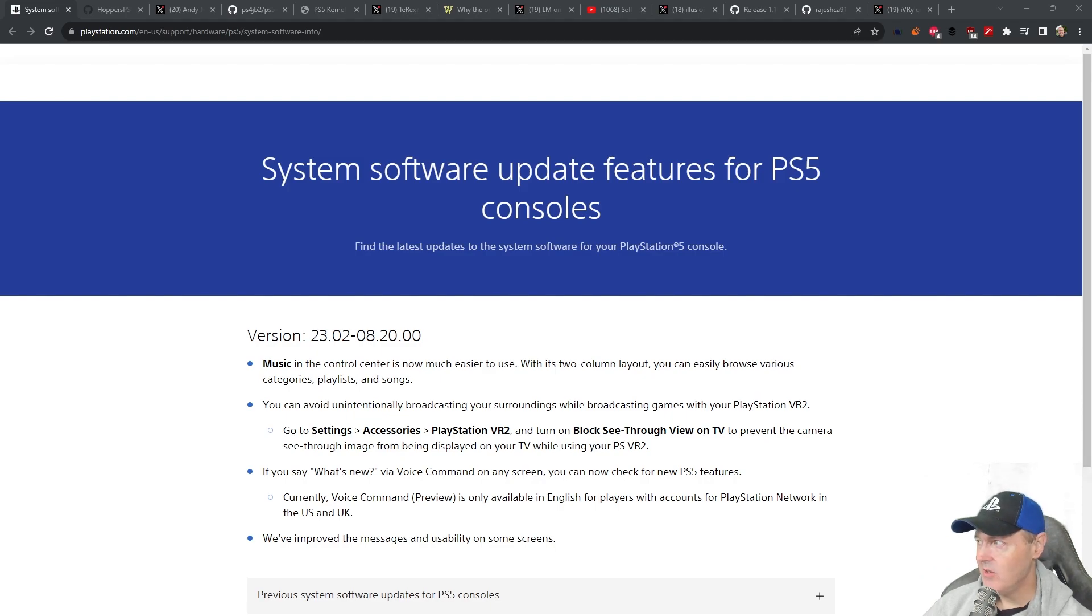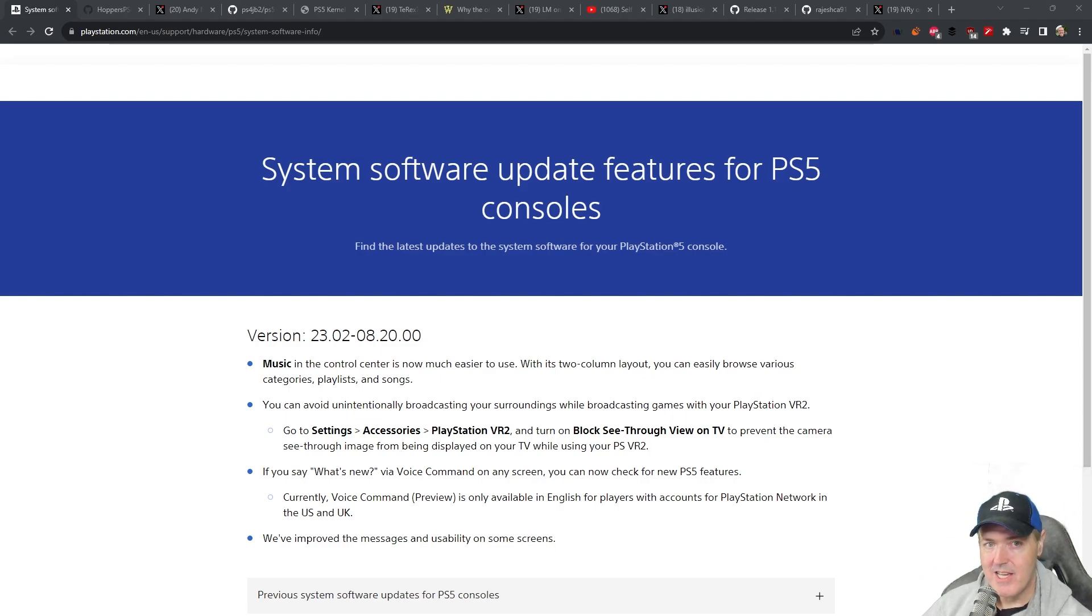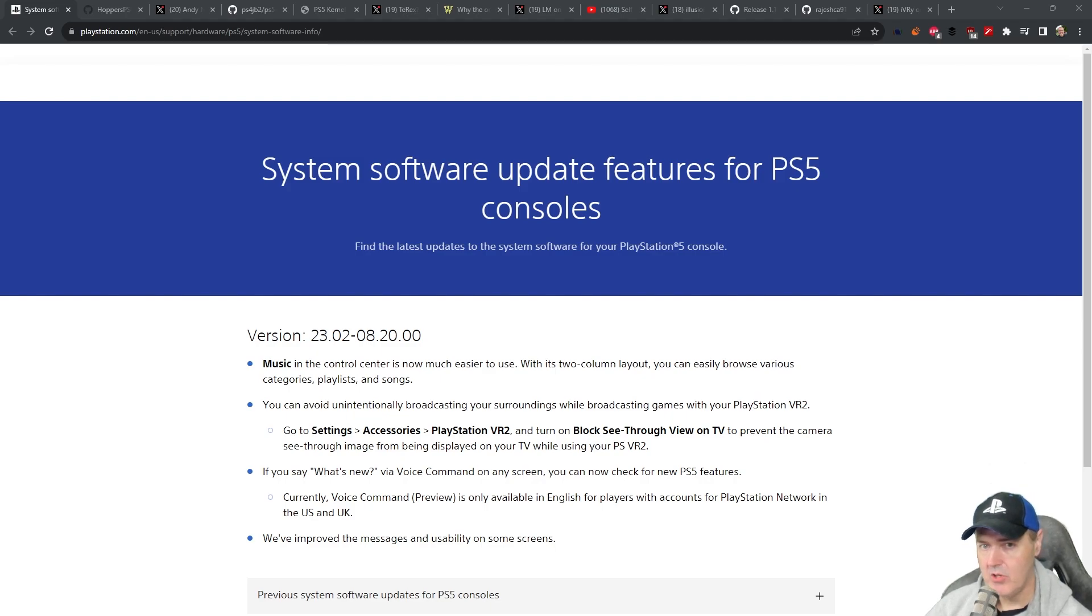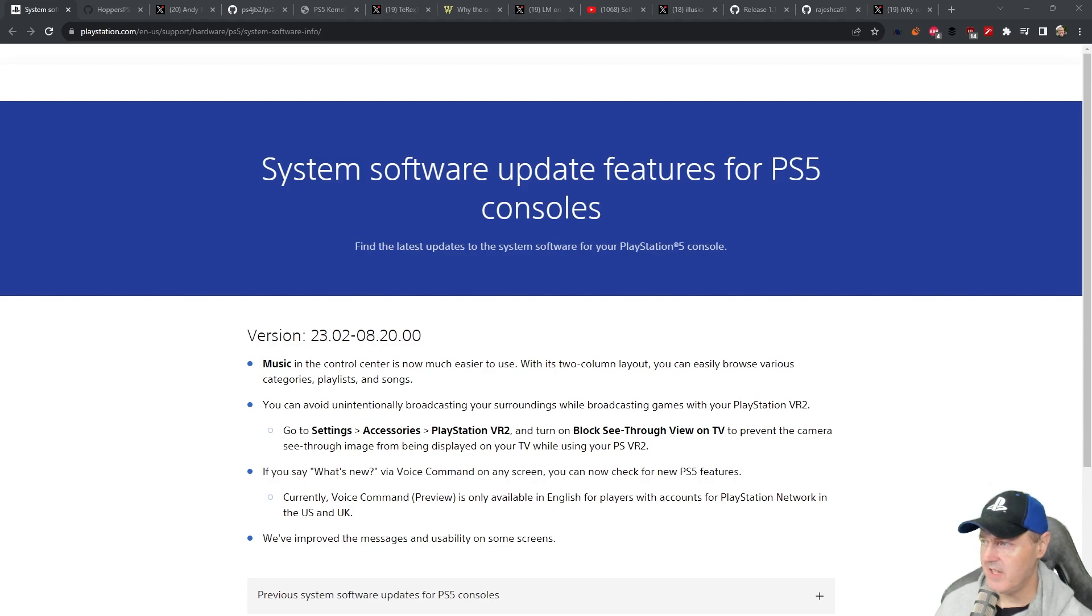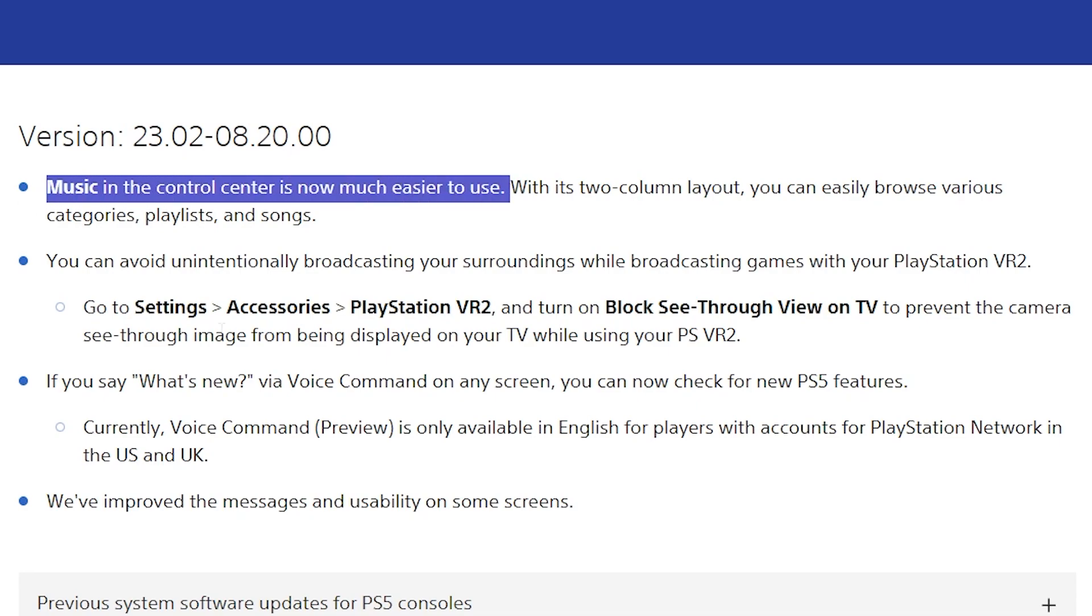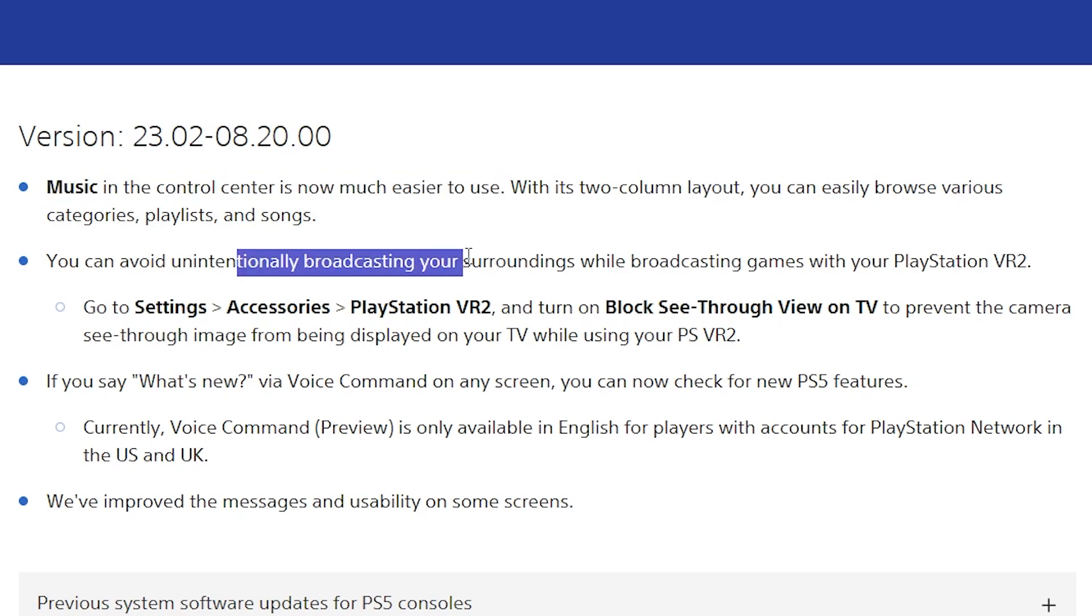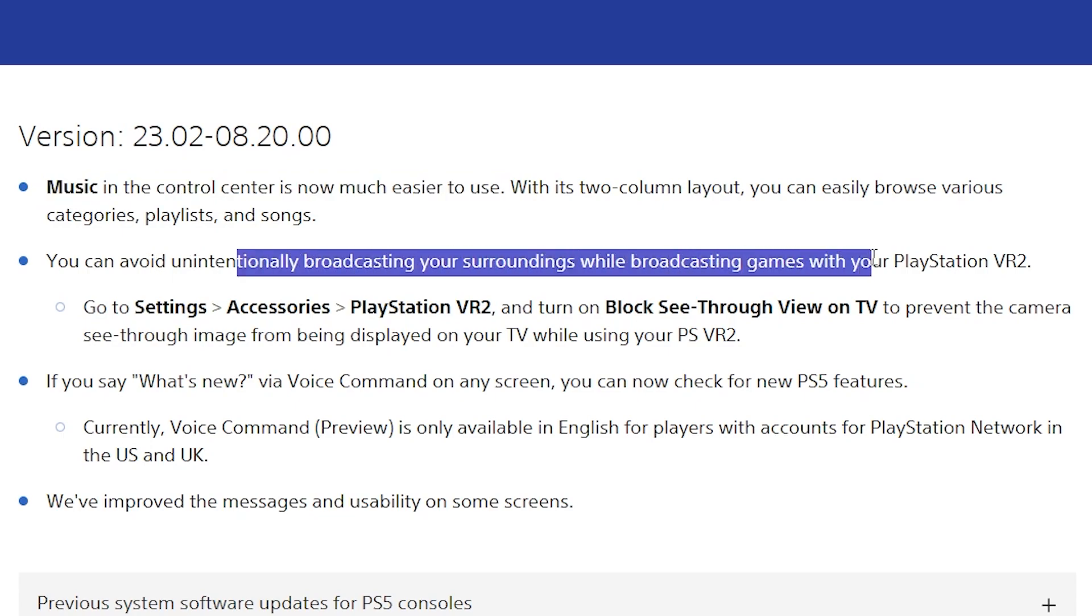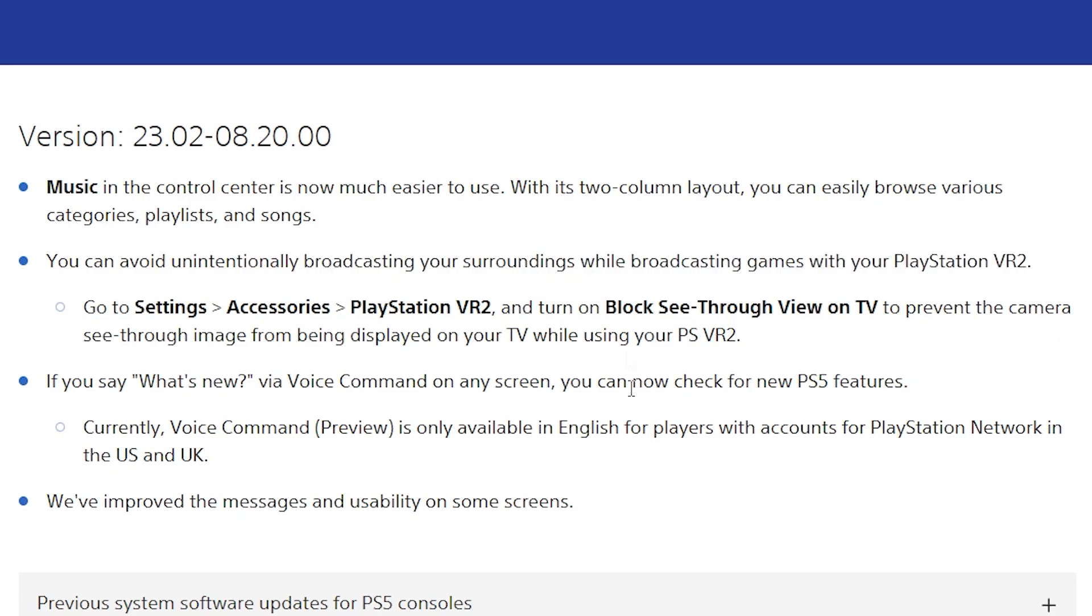So starting with the PlayStation 5, as you can see, we have now version 8.20 that is out. So a couple of things that was included in this release was there is music in the control center is now much easier to use. It says you can also avoid unintentionally broadcasting your surroundings while broadcasting games using your PlayStation VR 2.